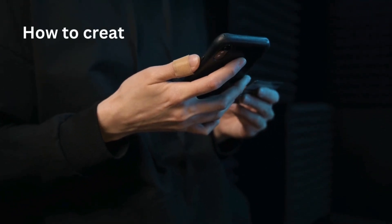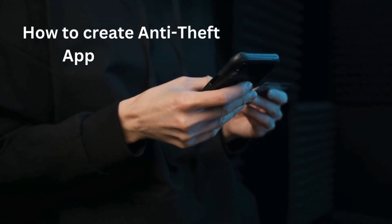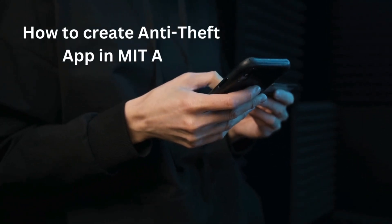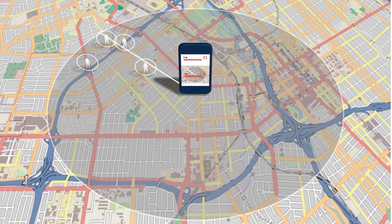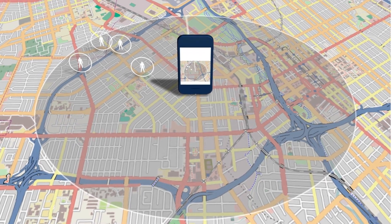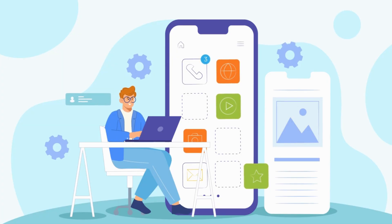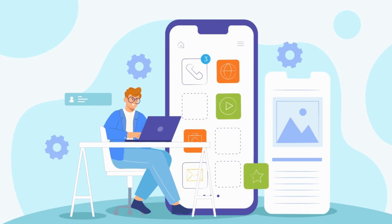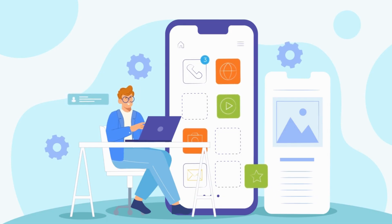Hi, today I'm going to show you how we can create an anti-theft app using MIT App Inventor. First I will show you the demo, how we can use that app, and then we will create this app step by step using MIT App Inventor. So here we go.